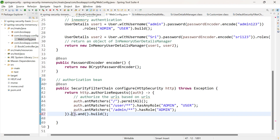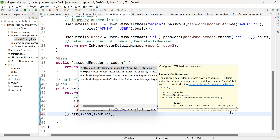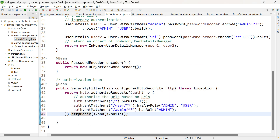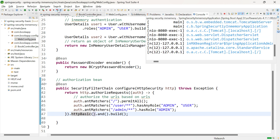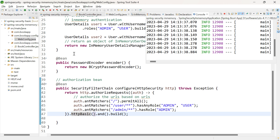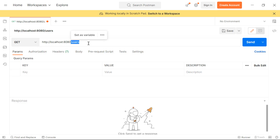Let us go back to the application and this time use HTTP basic authentication — the method is httpBasic(). This method is responsible for configuring HTTP basic authentication. This is the only change needed. Save and relaunch the application. The application has started successfully. HTTP basic cannot be tested from the browser, so let us use the Postman app. I am in the Postman app. Let us give the URL as localhost:8080.